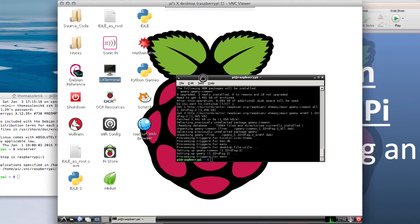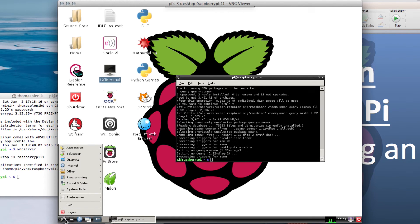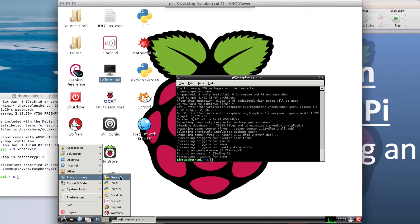You'll notice that it doesn't show up on your desktop yet. But if you go down here and click on this, go to programming, then you have Geany right there.